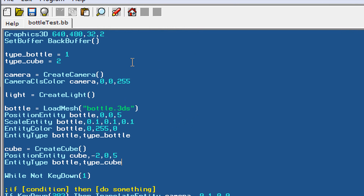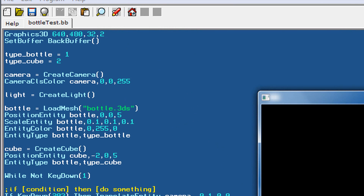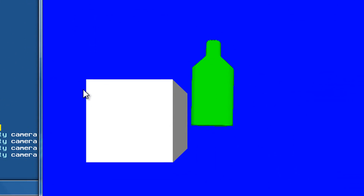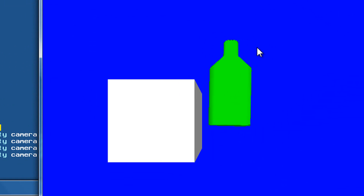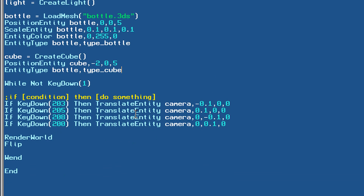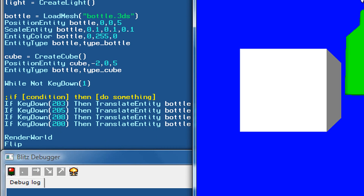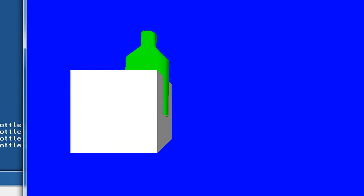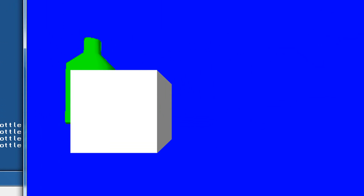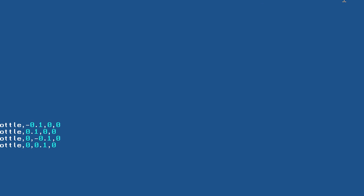If we hit F5 right now just to test this program, here's our bottle, here's our cube, and if we move the bottle, our camera controls — we just need to change these to control our bottle instead of our camera. Once we have done that, hit F5 again and we can see the bottle can clearly pass through this cube with really nothing stopping it. With collisions, this will not happen.